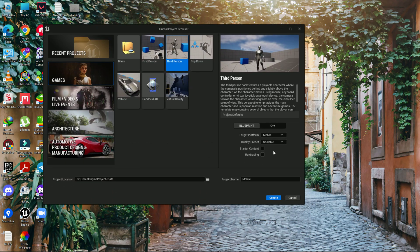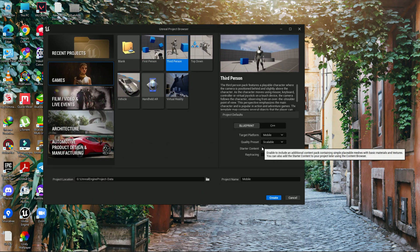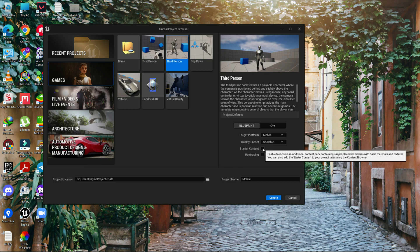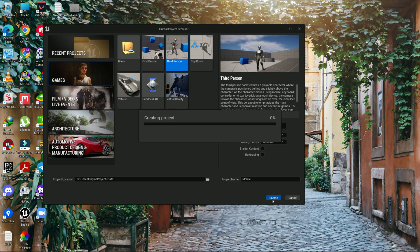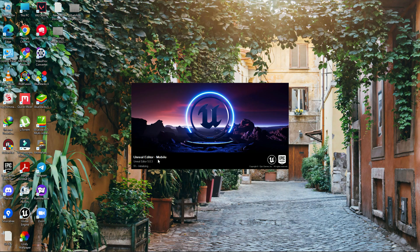We don't need starter content for mobile development, but you can include it if you want. We also don't need ray tracing. Then let's create the project. Once you press create, it will start building the project and may compile shaders if it's your first time.